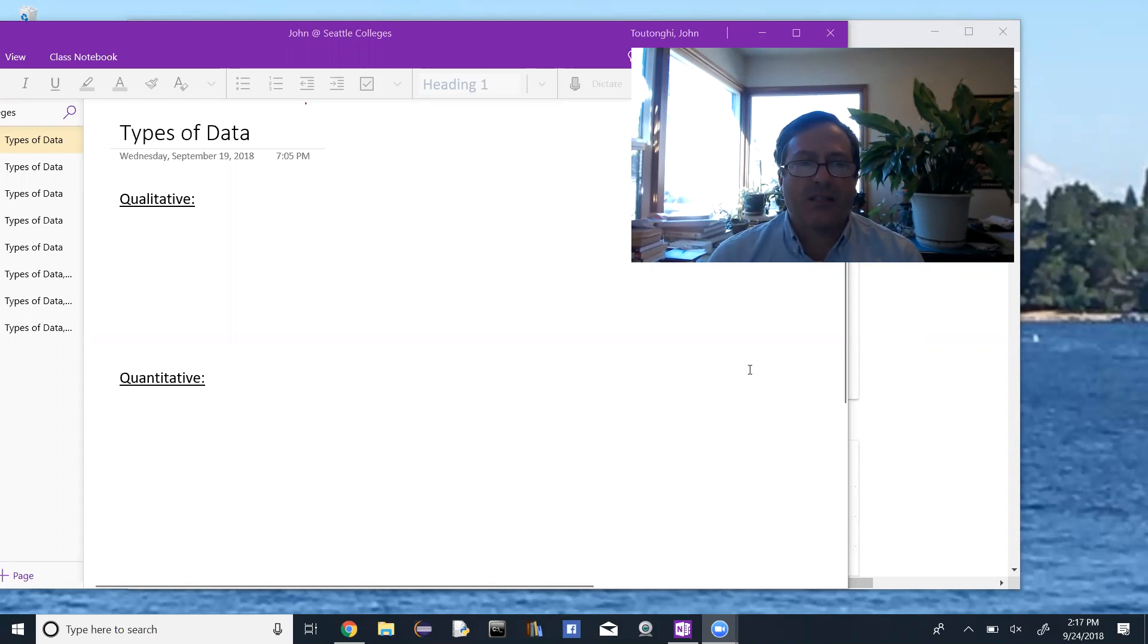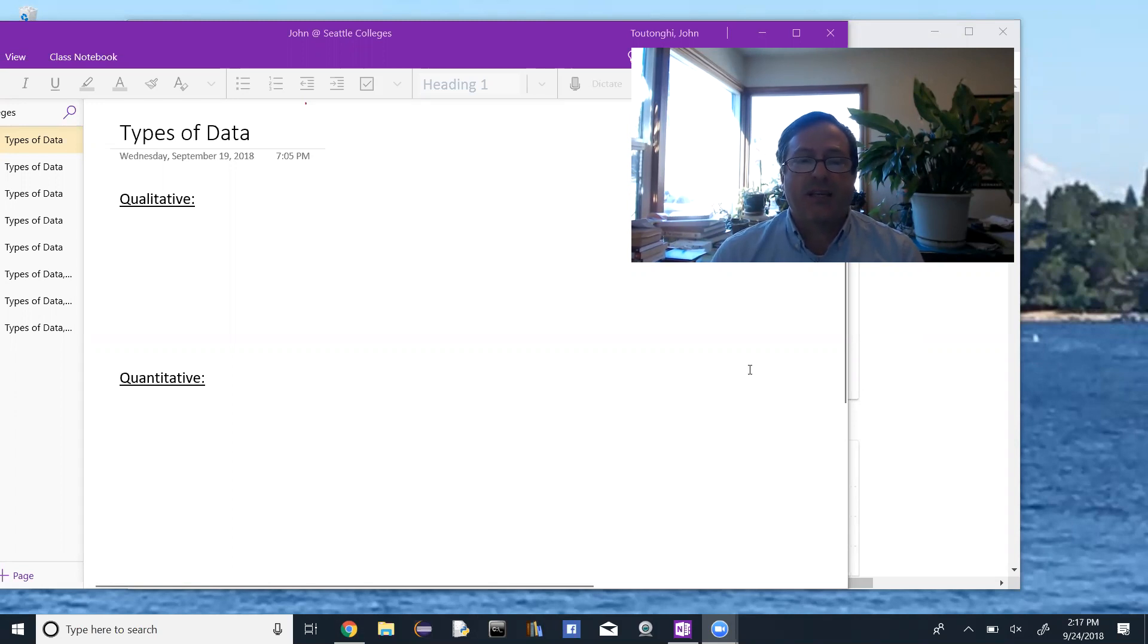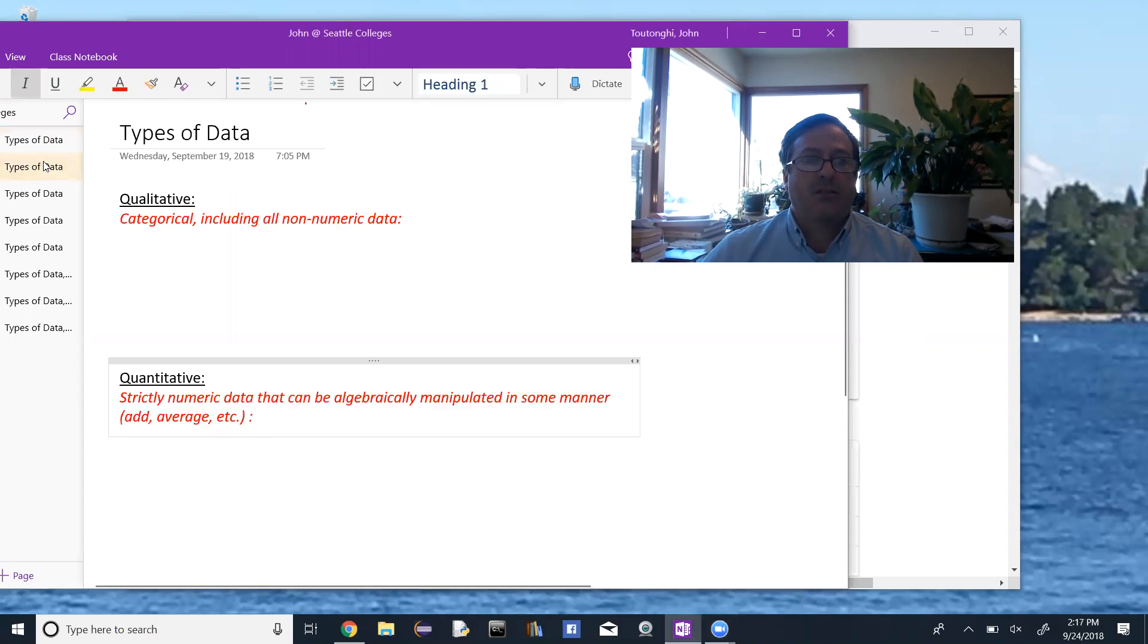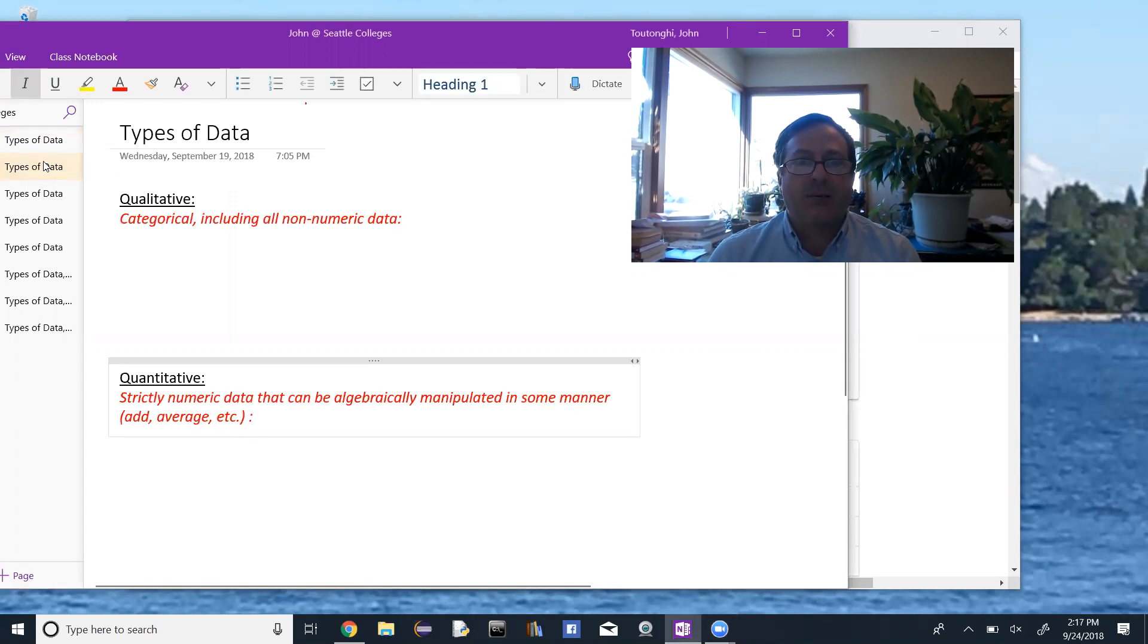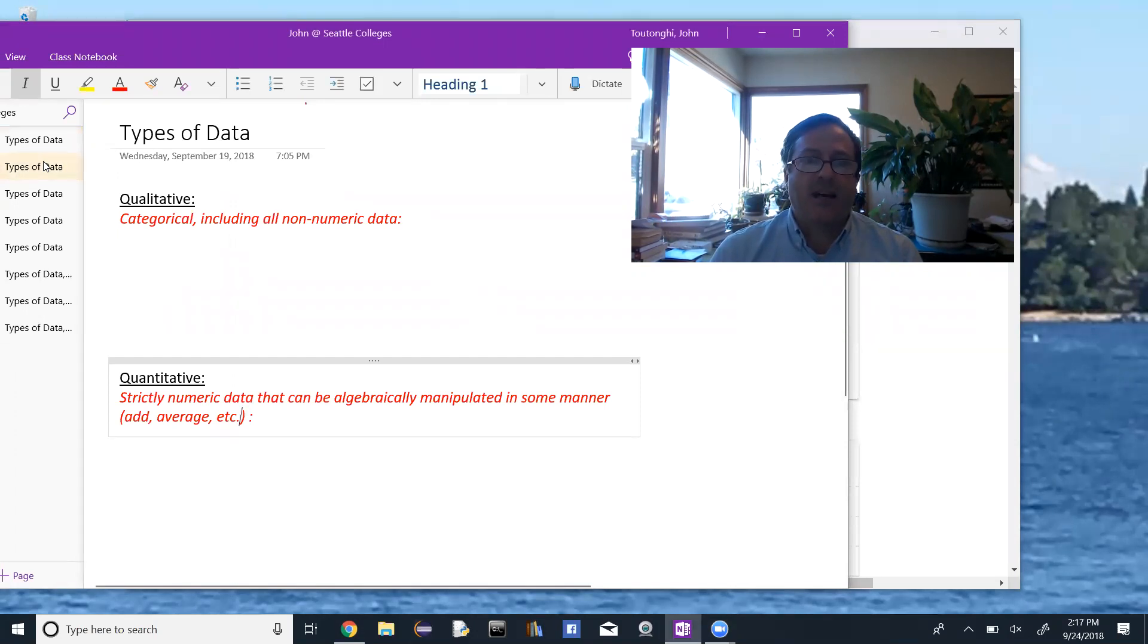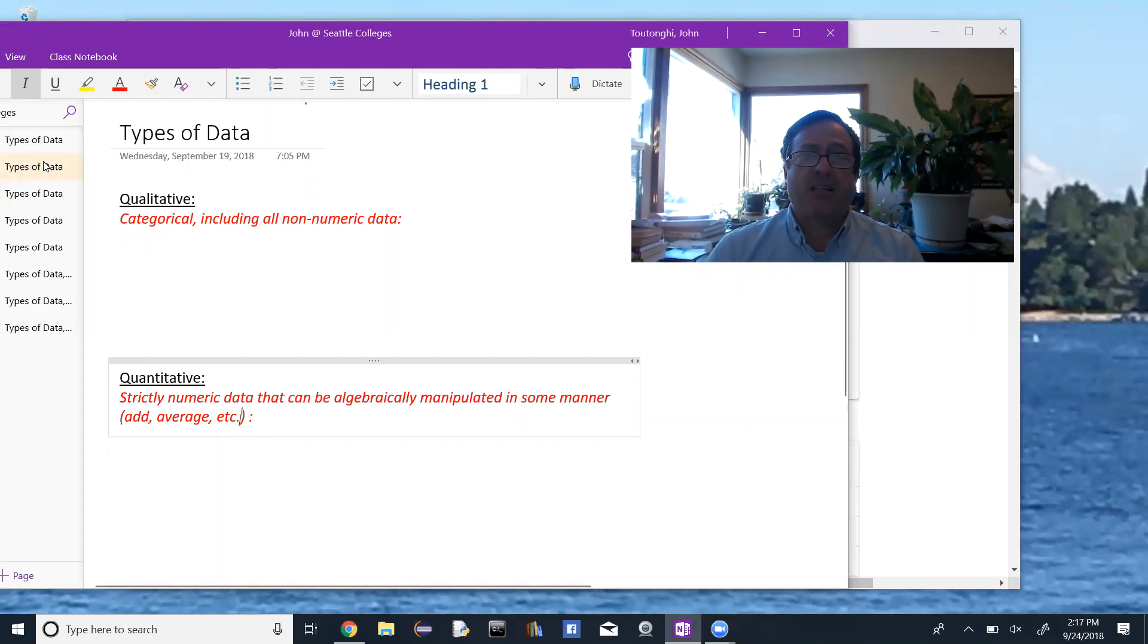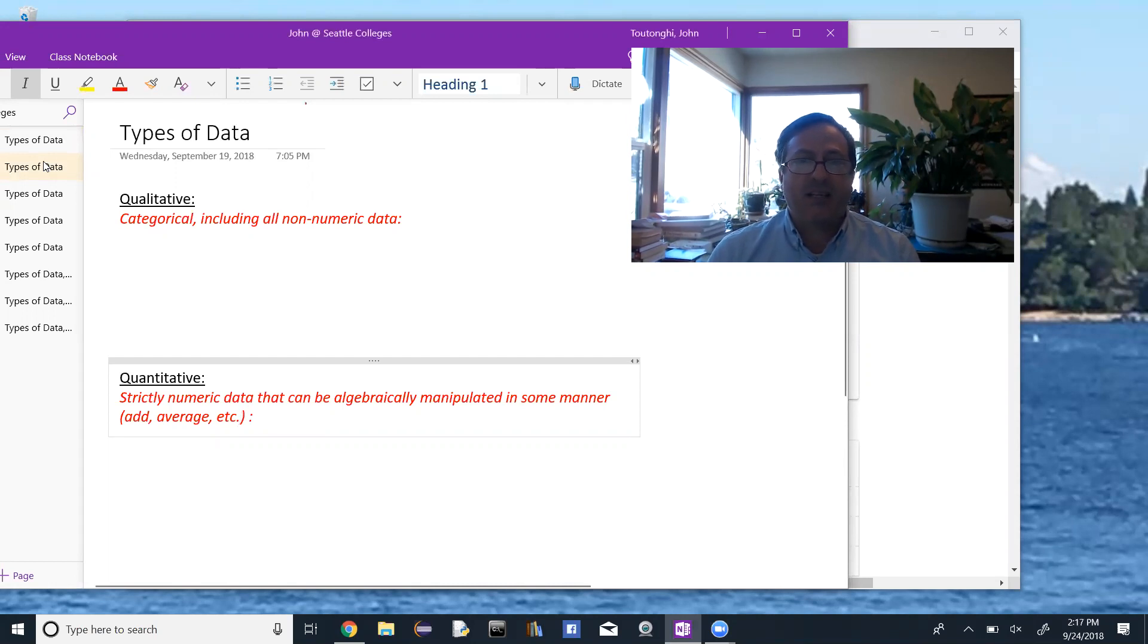Qualitative is looking at data that has qualities that we look at. Quantitative is data that we look at the quantities. So qualitative data would be anything that's categorical and includes anything that's non-numeric. Any data that is non-numeric. Quantitative data must be numeric. So it must strictly be numeric data.